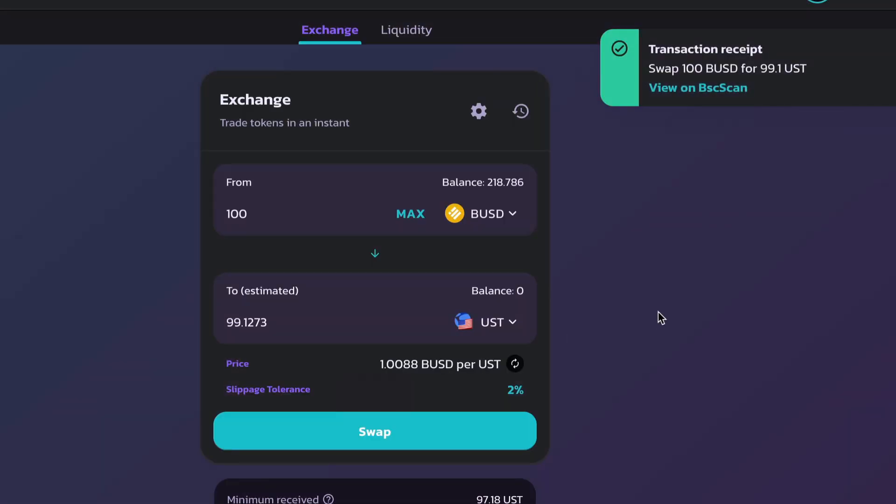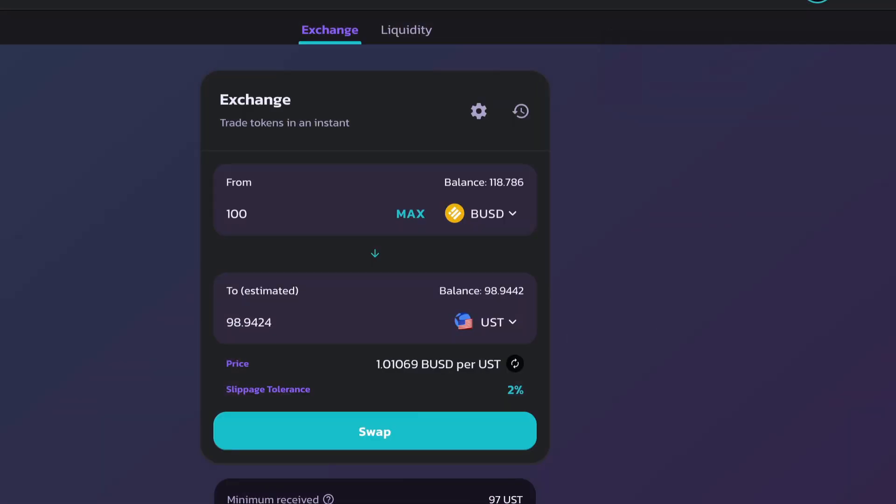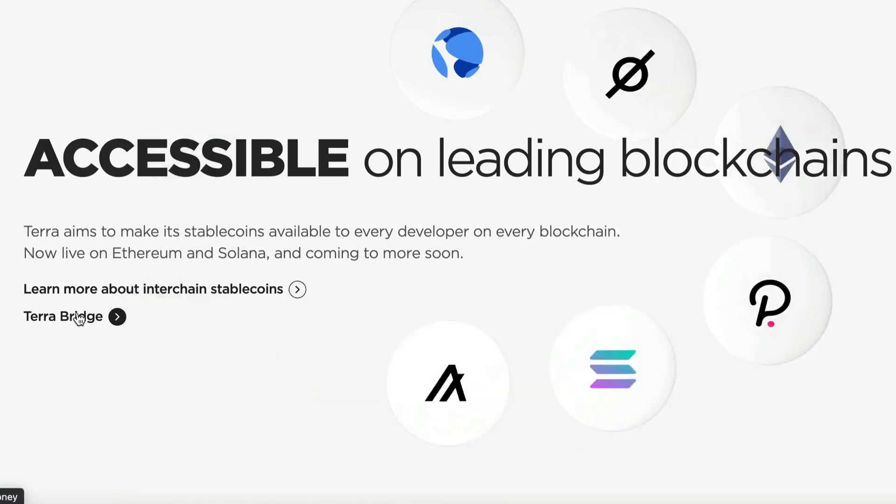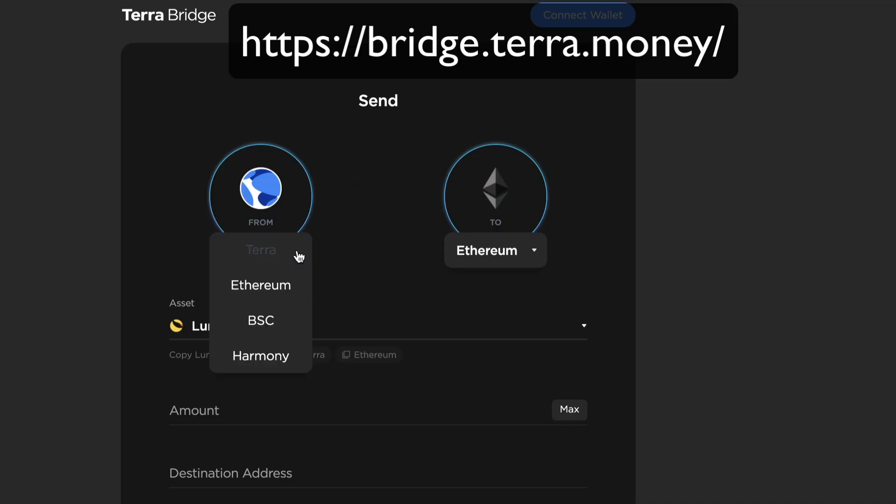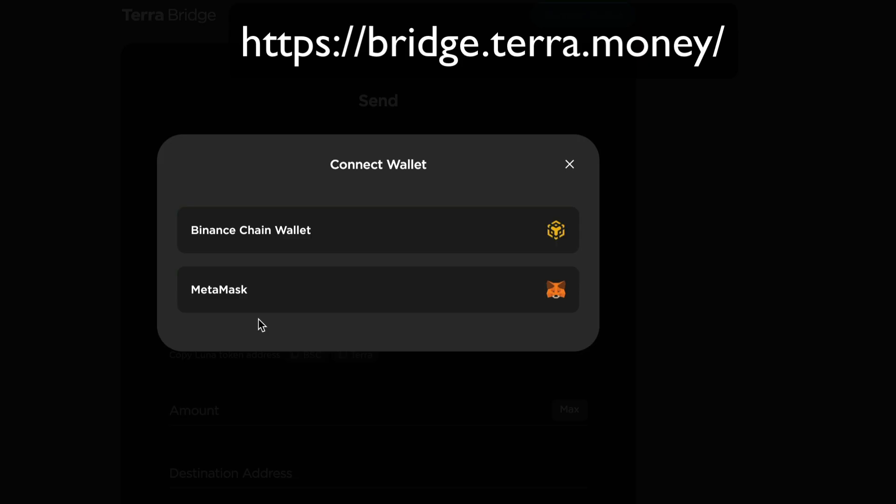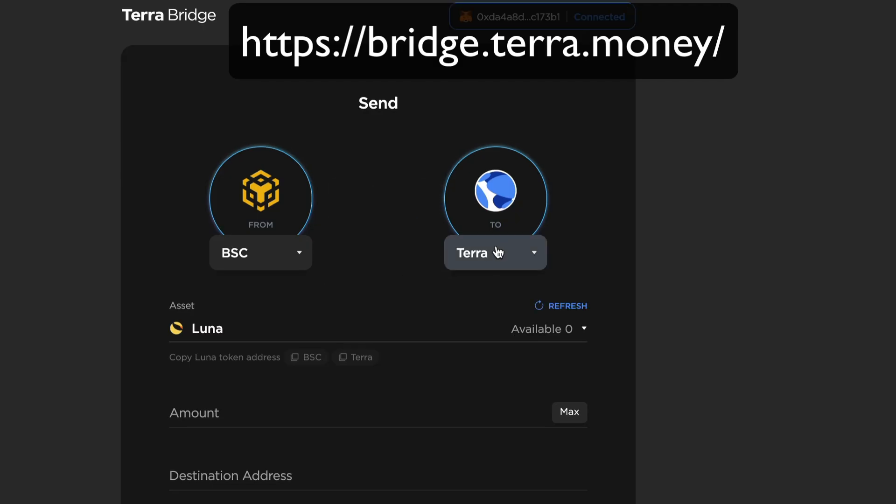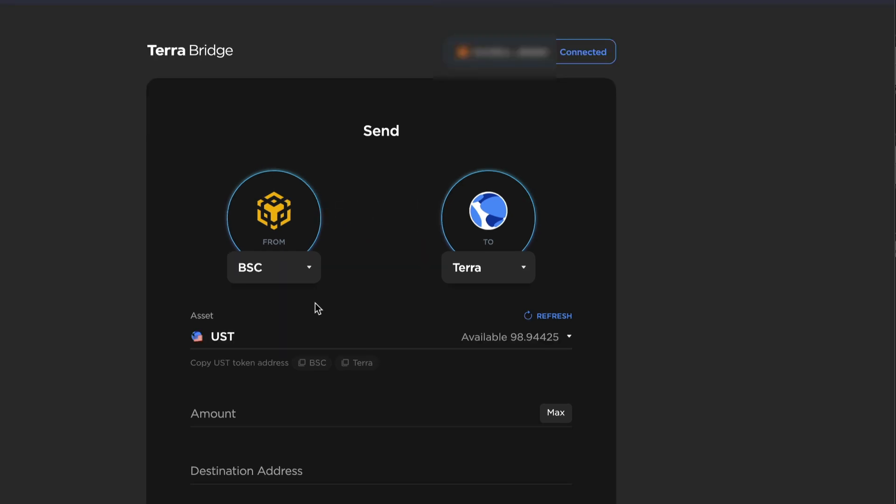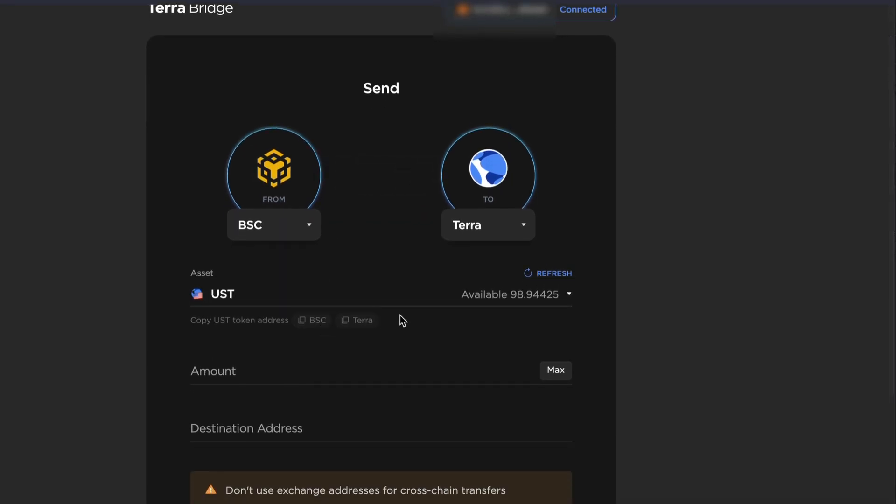Now that's done. We'll go on over to the Terra Bridge. Select From and BSC and then select your wallet. I'm going to use Metamask. Select your asset you want to send. So I'll send UST that I just bought on PancakeSwap.